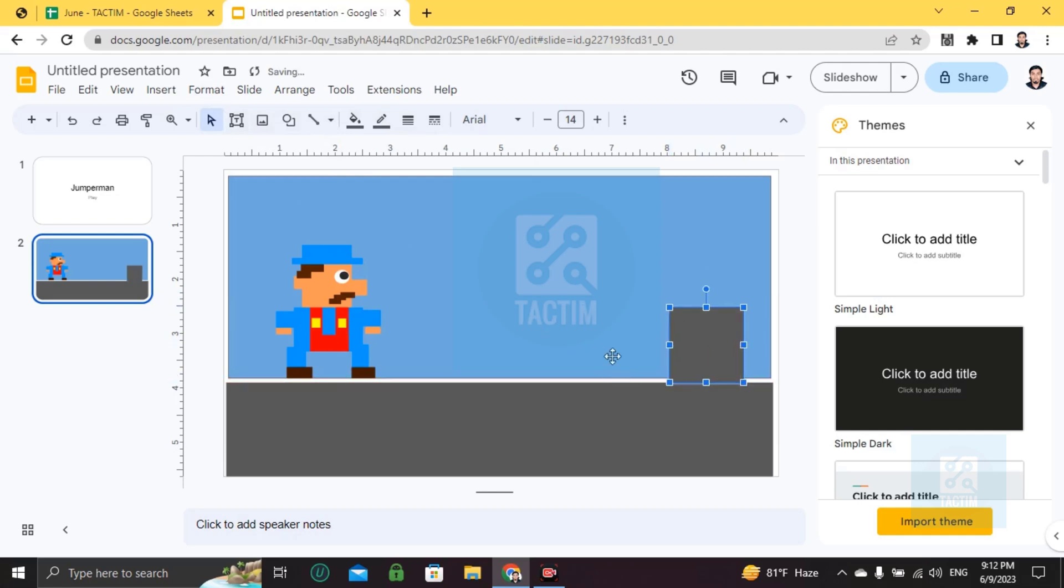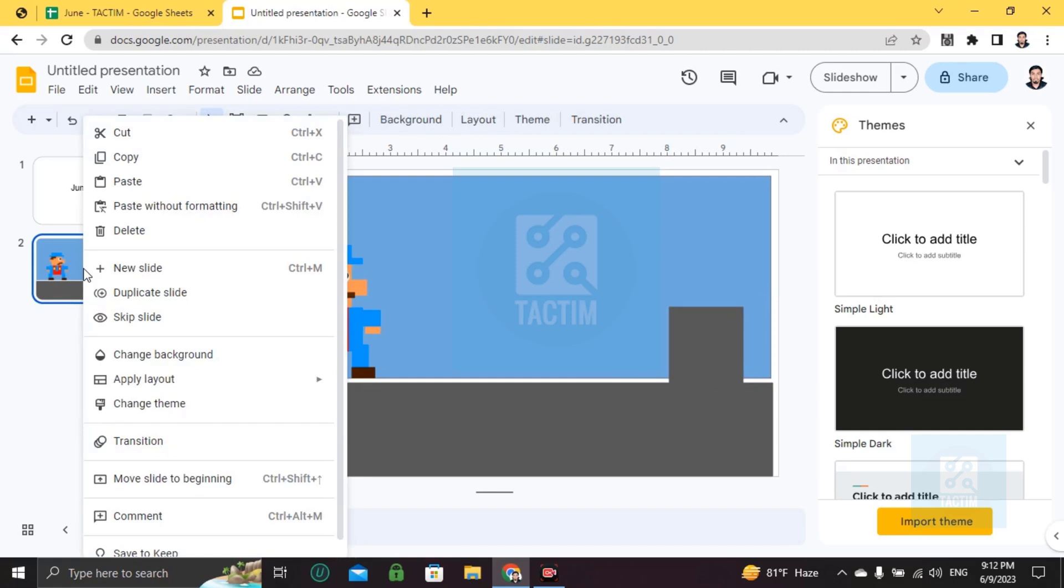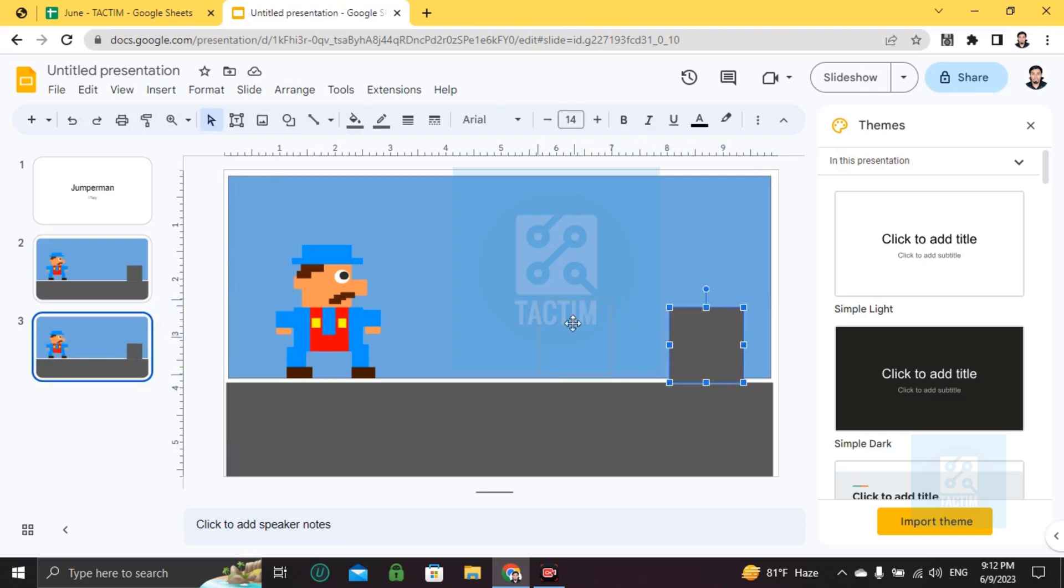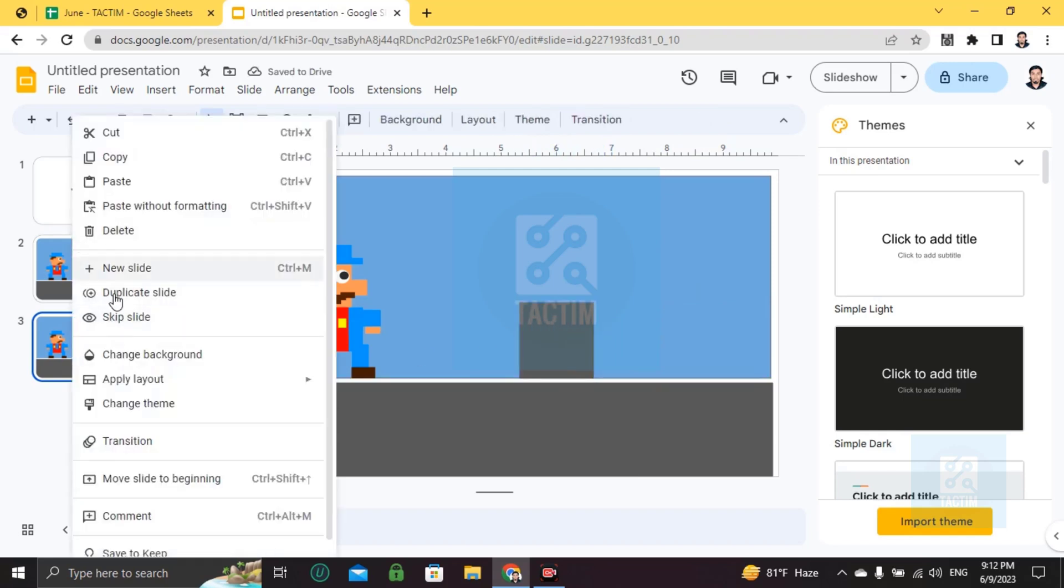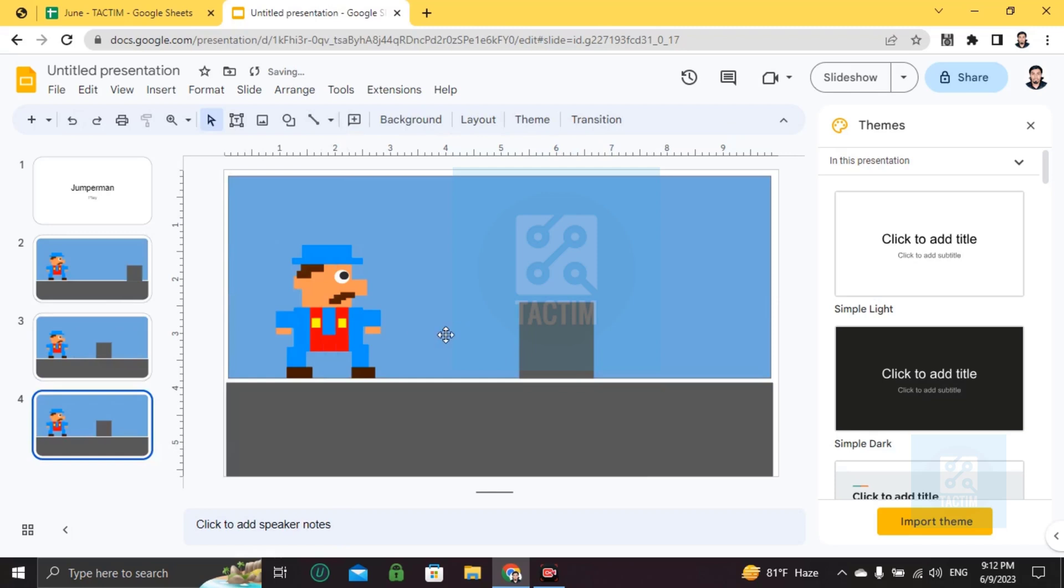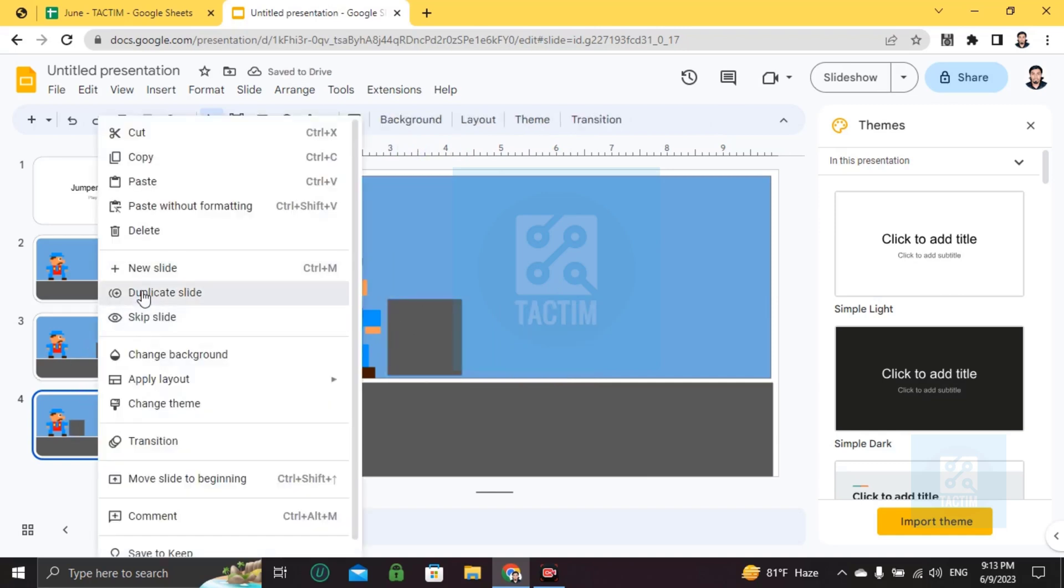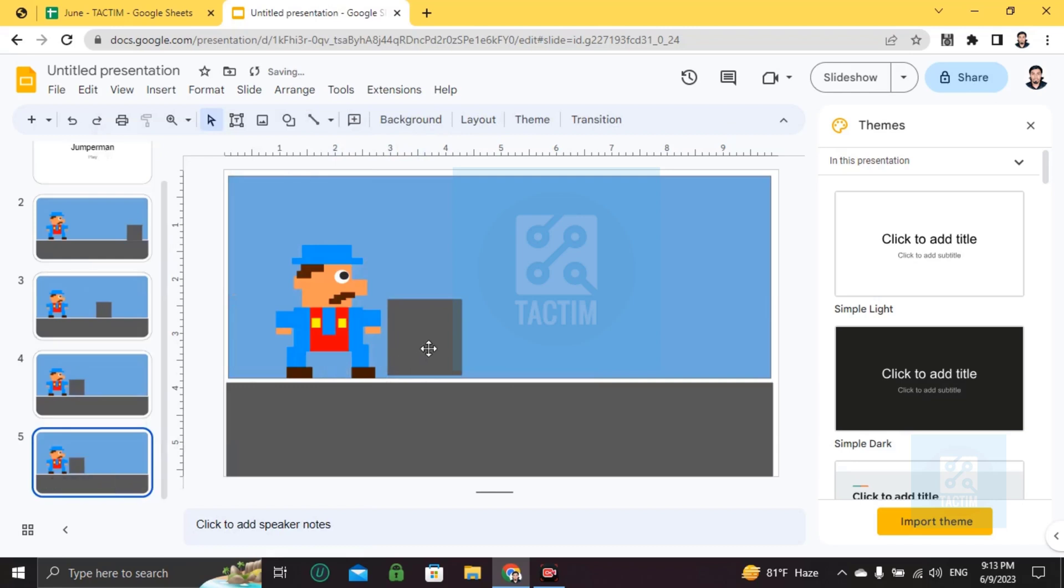The first slide is like this. For the second, I'm going to duplicate this by right-clicking and choosing duplicate slide. On the second slide I'm going to move the obstacle closer. Again duplicating the slide. On the third slide I'll move it here, and on the fourth slide it should be passed away.